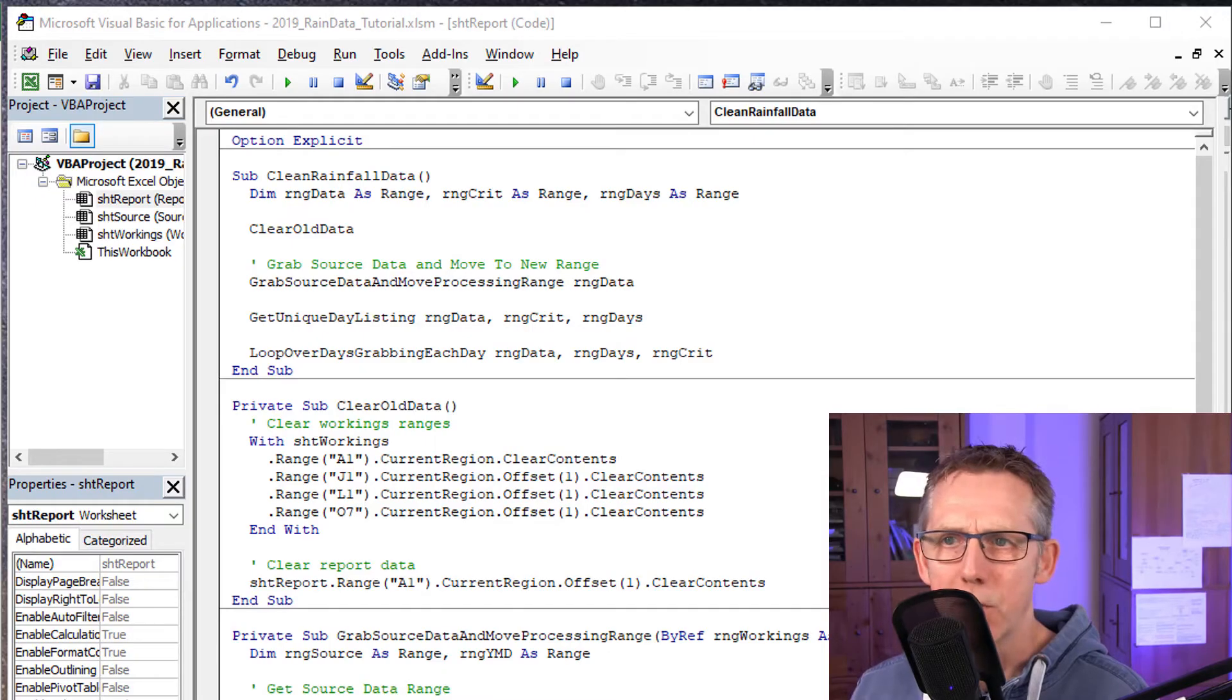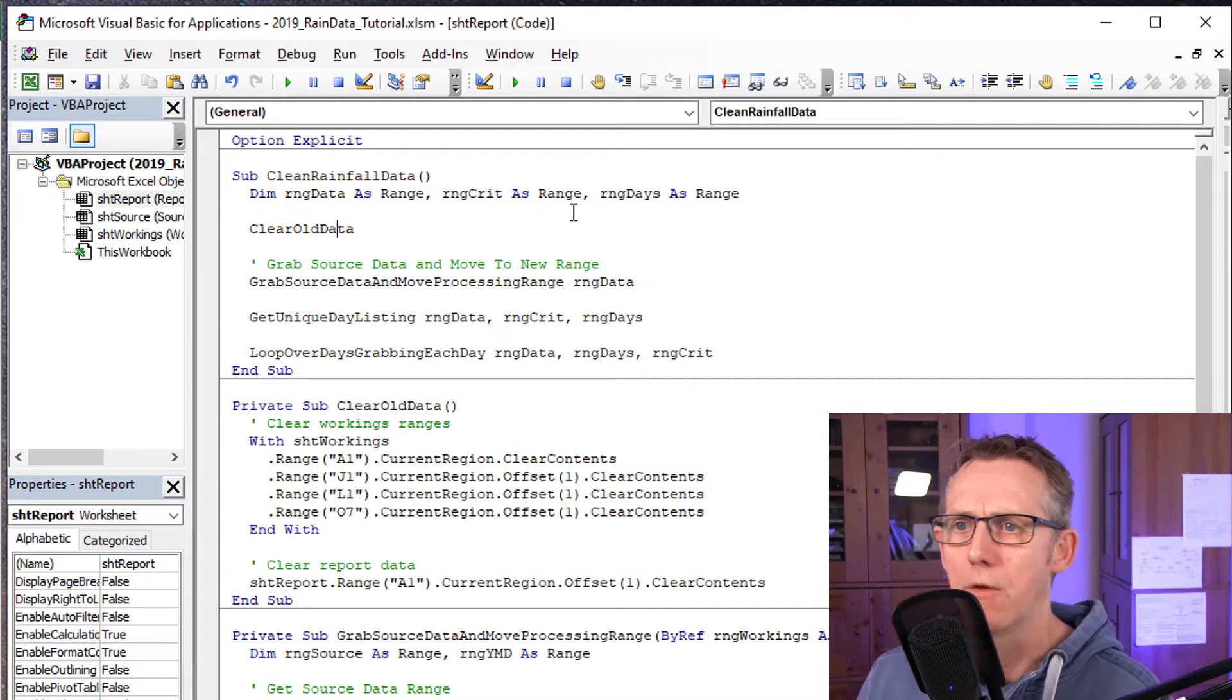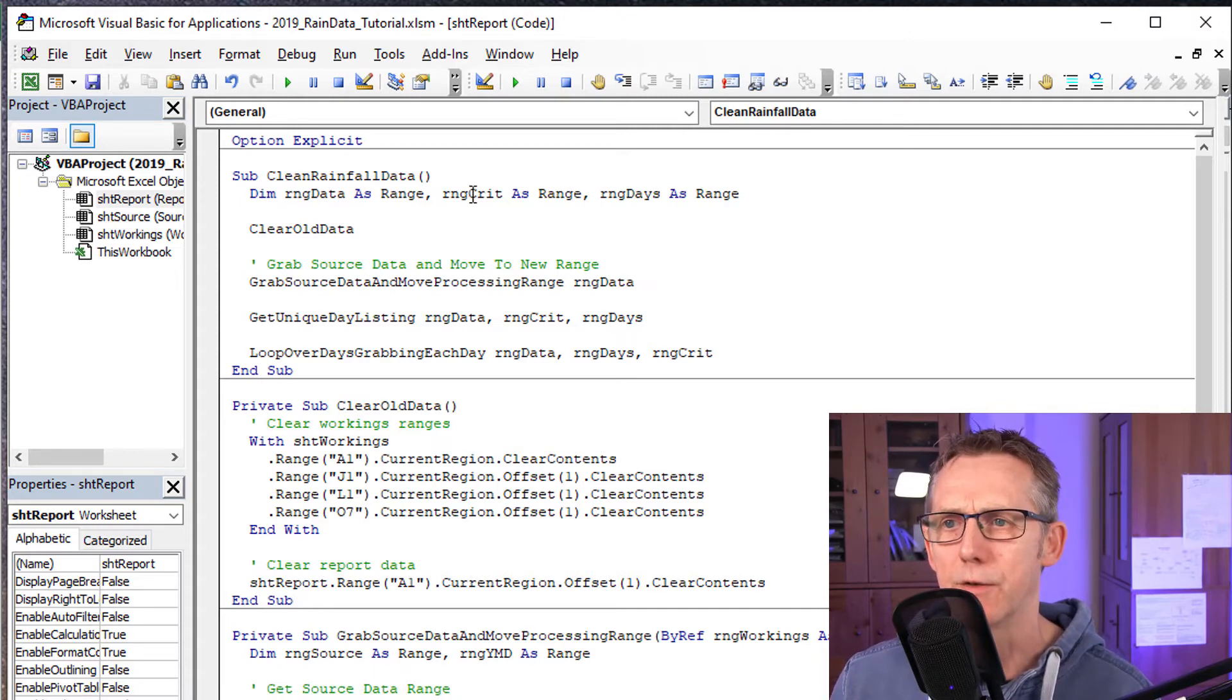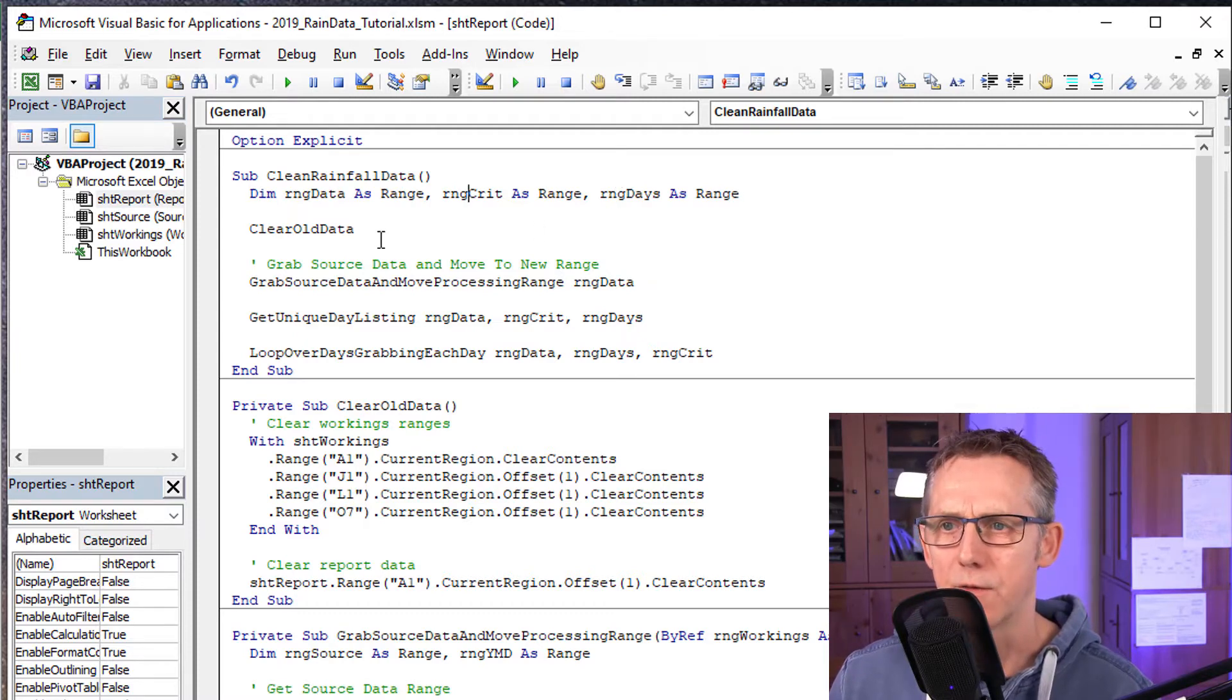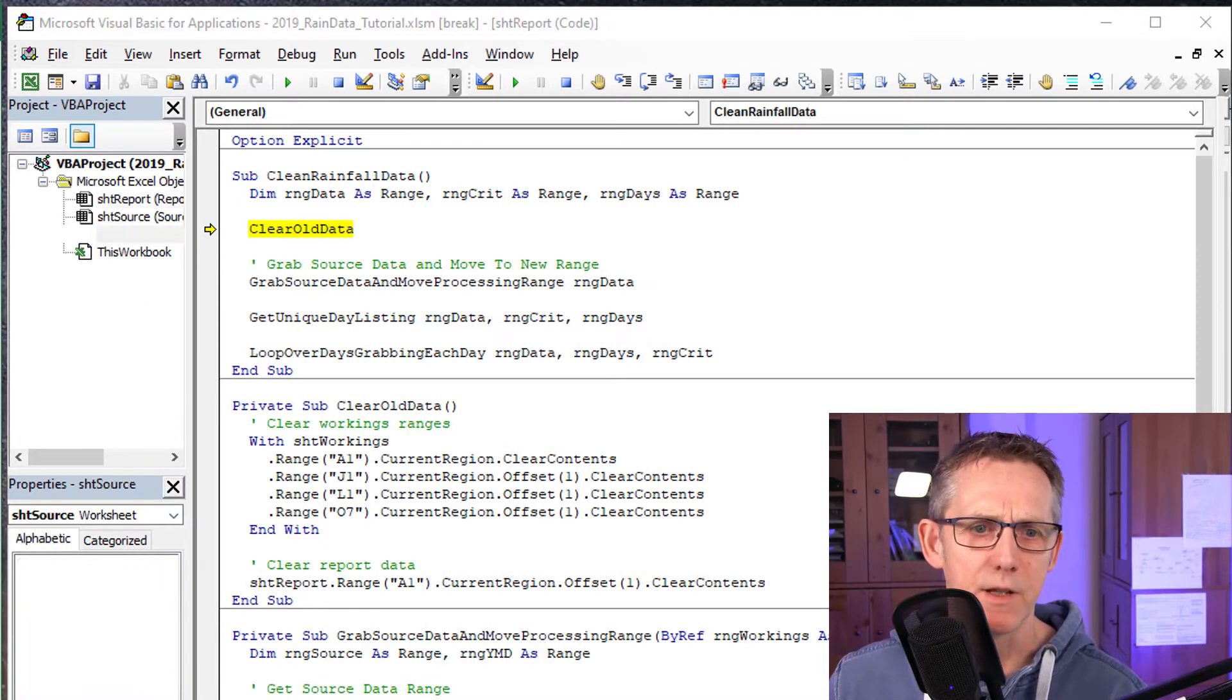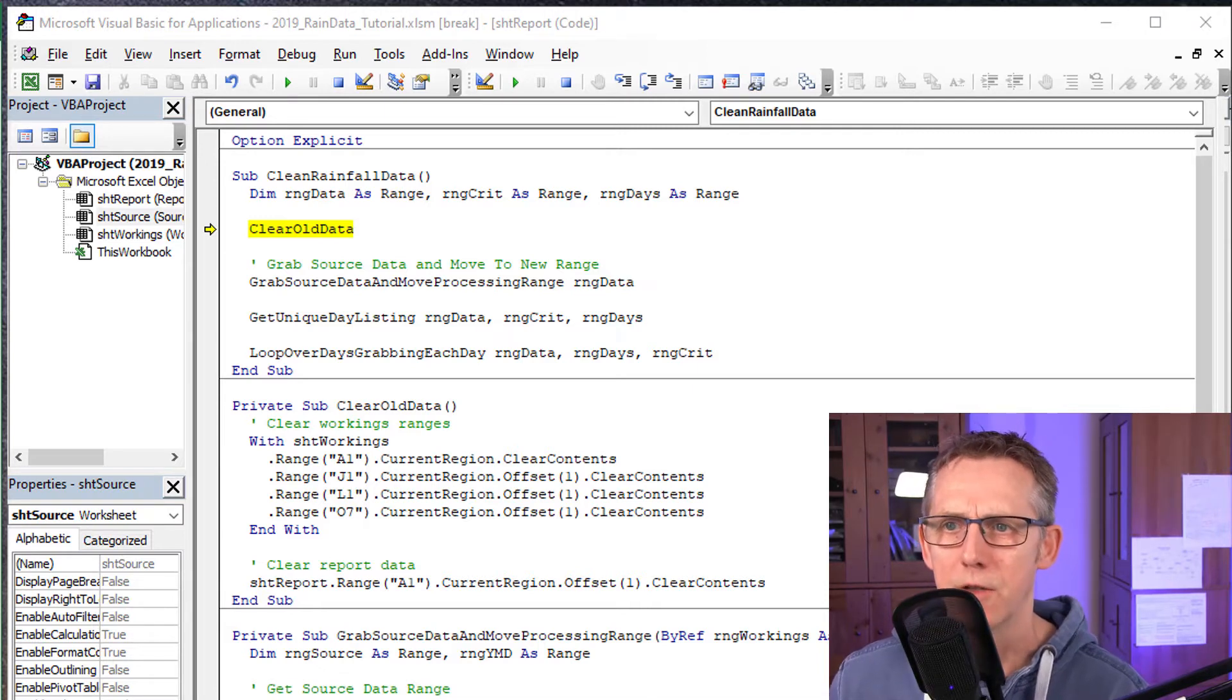We can now start coding. Okay, so time to go through the code. We're going to start off with a subroutine called Clean Rainfall Data. I've got three variables in it, three range variables: Range data, range crit for the data source of an advanced filter, and the criteria of an advanced filter. Range days is going to be the extract area of the advanced filter. So first of all, I've created a routine called Clear Old Data to basically clear out and reset the worksheet to its position when it's ready to run.